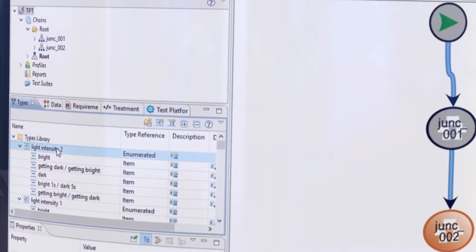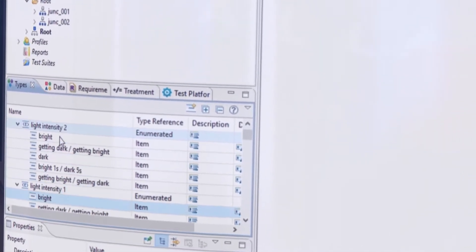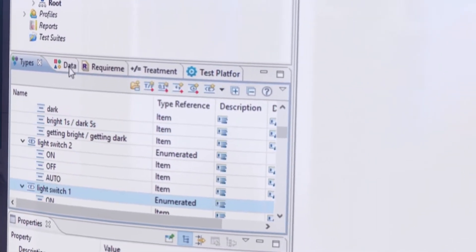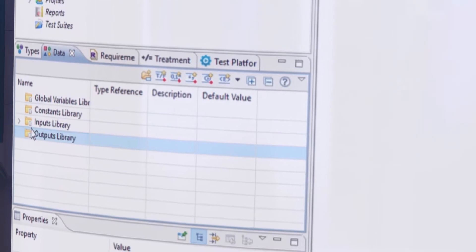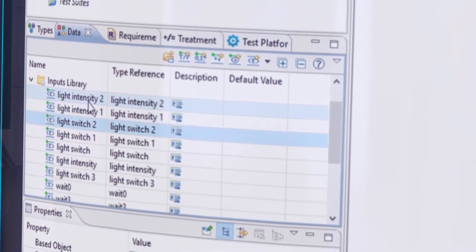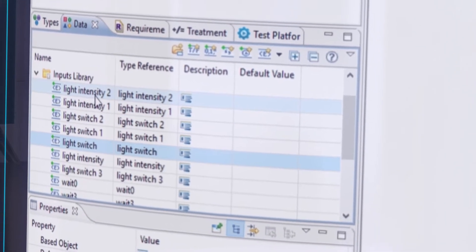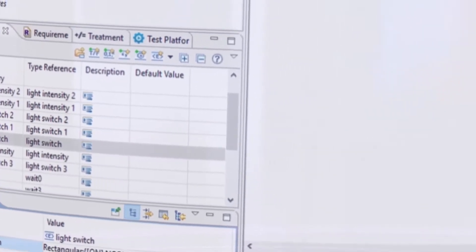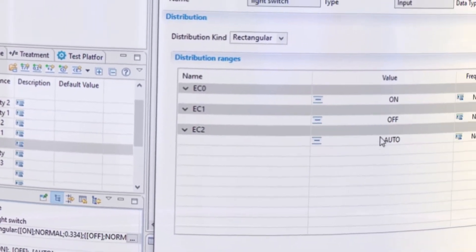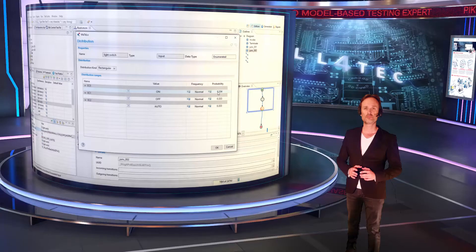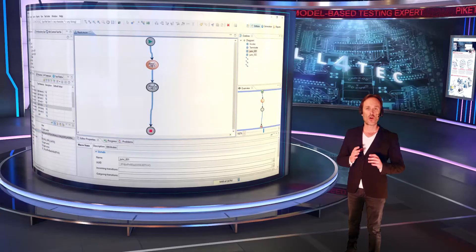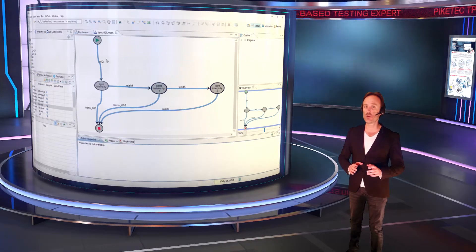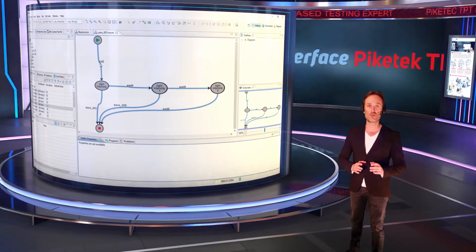You can now see that the TPT project variants have been transformed into enumerate type equivalence classes. For each variant, an input has been created with a default rectangular distribution. All the TPT model has been automatically created in MATLO.